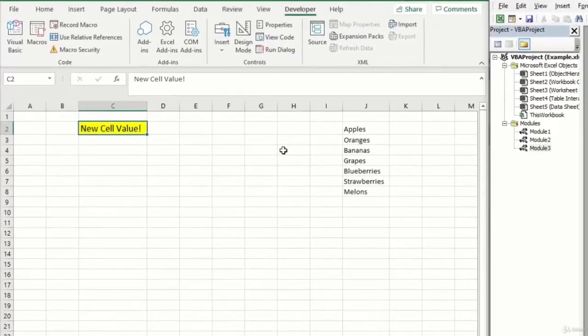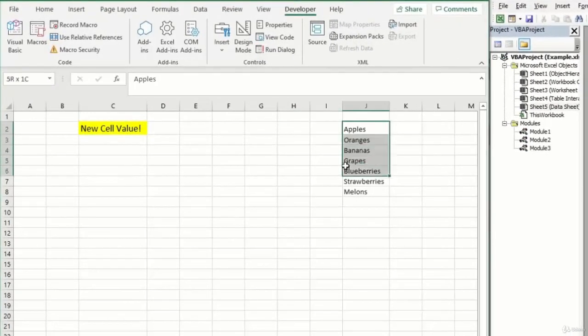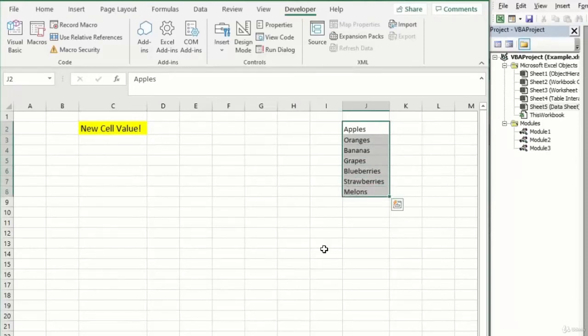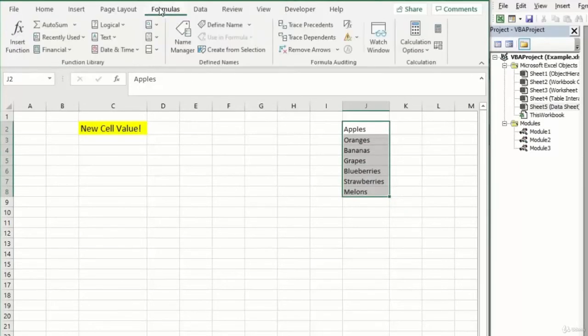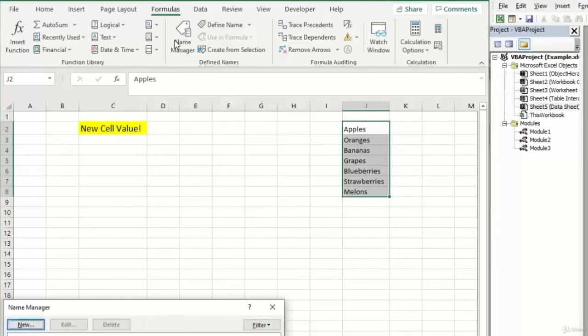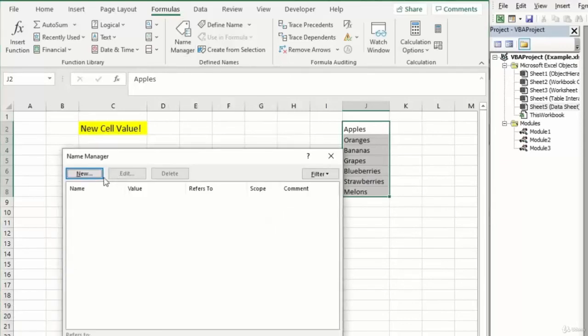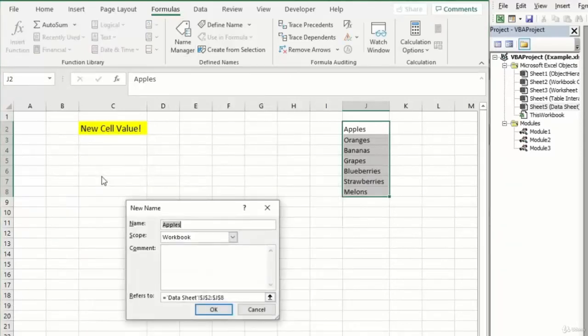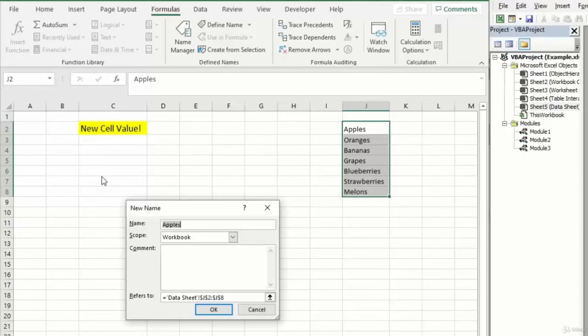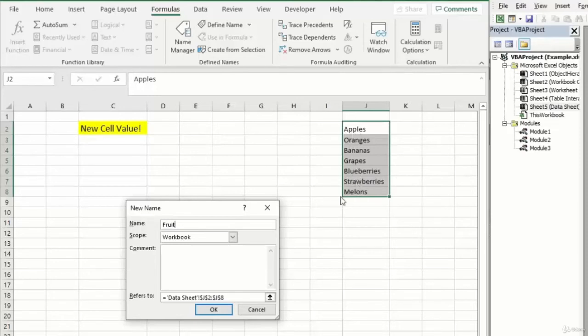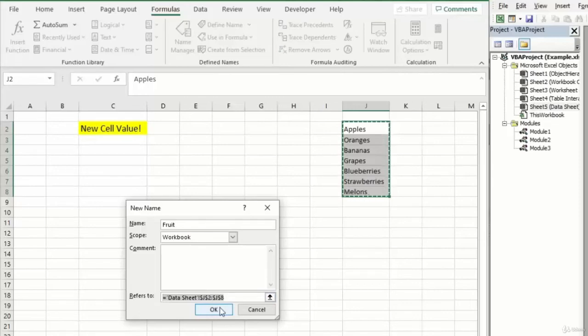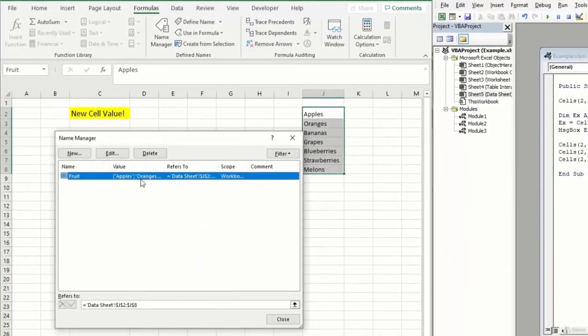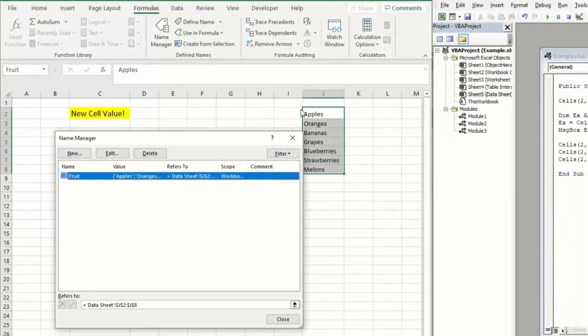So on my data sheet here, you can see I have a list of fruit in column J, apples through melons. And I can convert this into a named range by going to the formula tab, clicking on name manager here, and clicking on new. Now, if you haven't used named ranges before, they're sort of like our variables in VBA. You can see here we have a chance to name them, so I'll name this something like fruit. And then we can point to the name fruit in a certain cell or range of cells on my file. In this case, it's my range of fruit here from J2 to J8, which we can see has already been selected. So we'll go ahead and click OK.